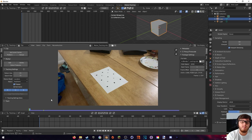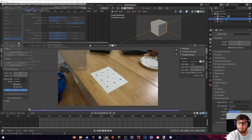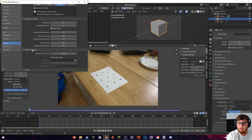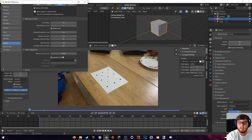If for any reason your video isn't being cached all the way — say there's a little gray part — you can go to Edit > Preferences, then the System section. Down in the Video Sequencer you can see the 'Memory Cache Limit'. By default it's somewhere around 4000 megabytes. I just set mine to half my RAM — my RAM is 16 gigs so I set mine to 8000.